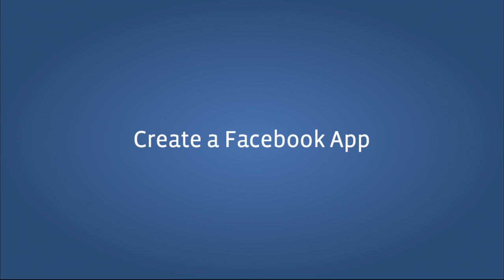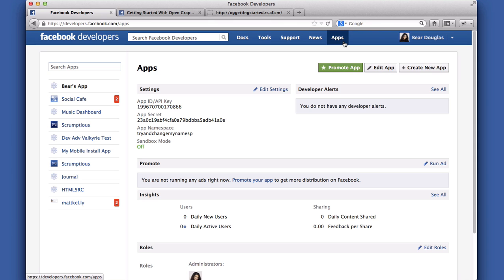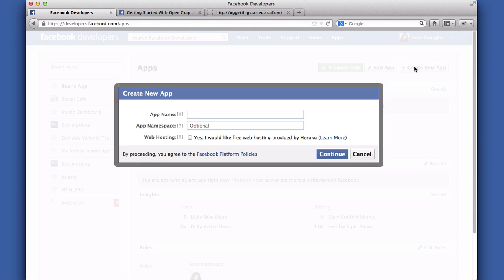To create a Facebook app, go to the app dashboard and click the Create New App button. The resulting pop-up box will prompt you to enter two things. First, an app name. You can call it OpenGraph Getting Started or something similar. This will be used as the app name when stories are published to Facebook and in a number of other places.